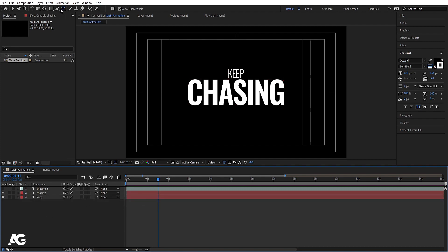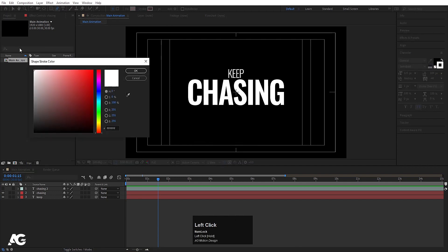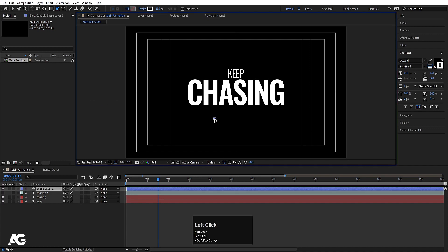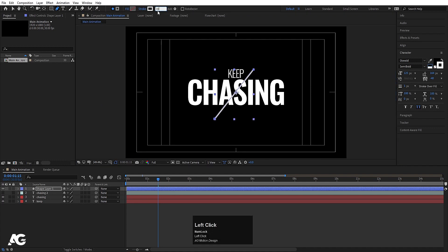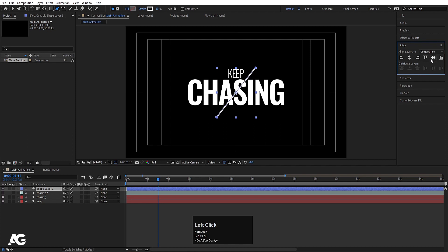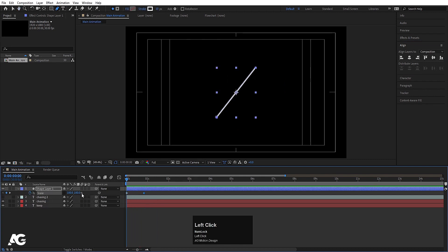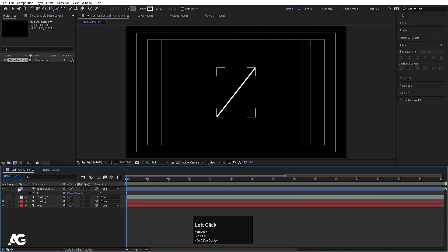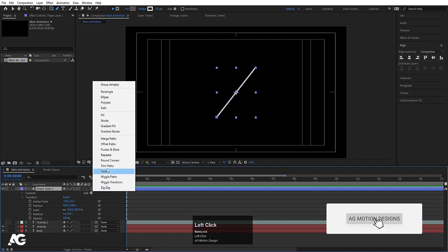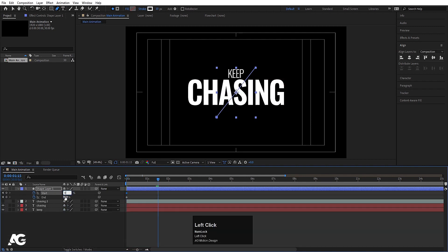Now we need to add a stroke. Select the Pen tool, delete the fill, choose white for the stroke color, and draw a line. Set the stroke width to 10. Press Ctrl+Alt+Home to align the anchor point, then align it horizontally and vertically. Go to the Add menu and choose Trim Path. Set Start to 50 and End to 50. Create one keyframe at the start and one at the end — set them so Start goes to 0 and End goes to 100.